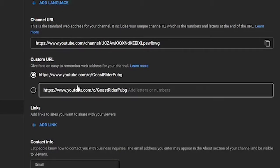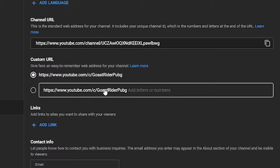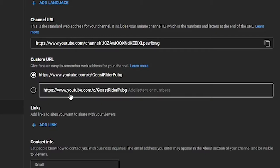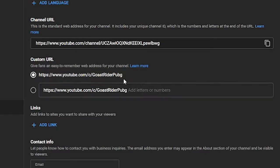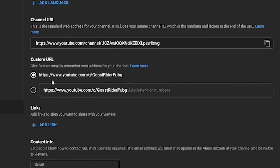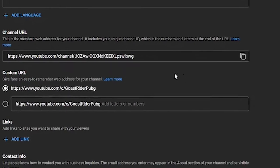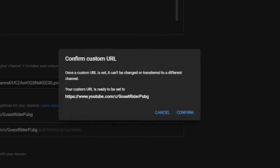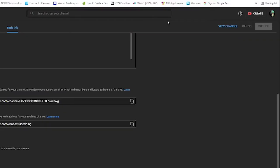Here where you can see youtube.com/c/GoStraightUpPugg, you don't want the /c/ part. You want youtube.com/GoStraightUpPugg. You can add letters and numbers here, but I want to go with this, so I will click on it and then publish, and my URL is set.